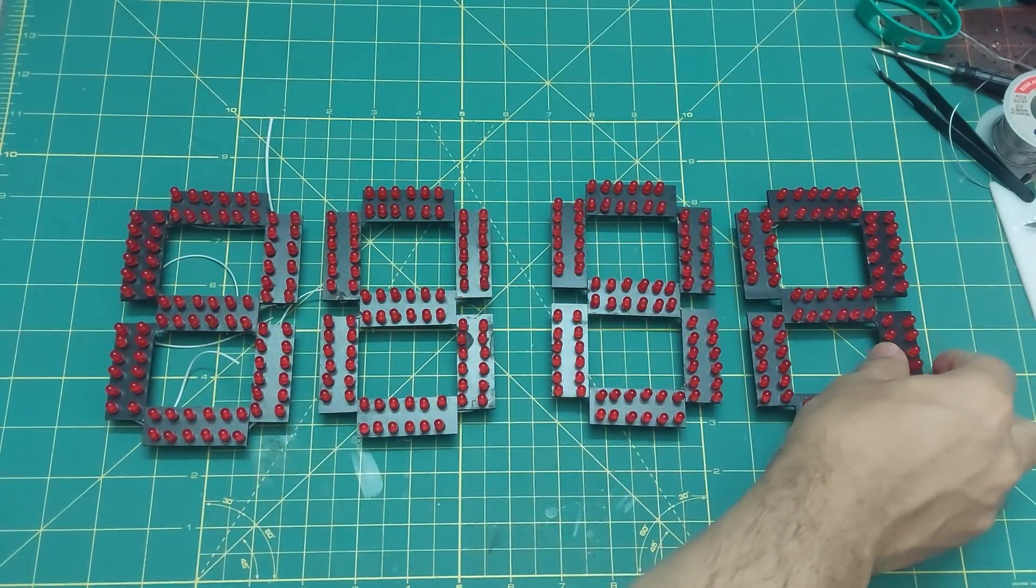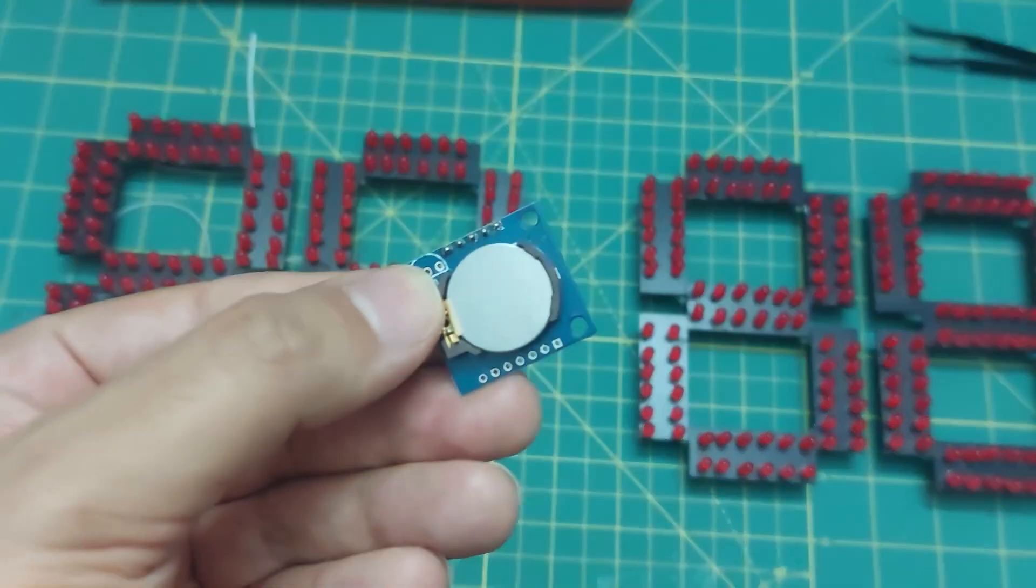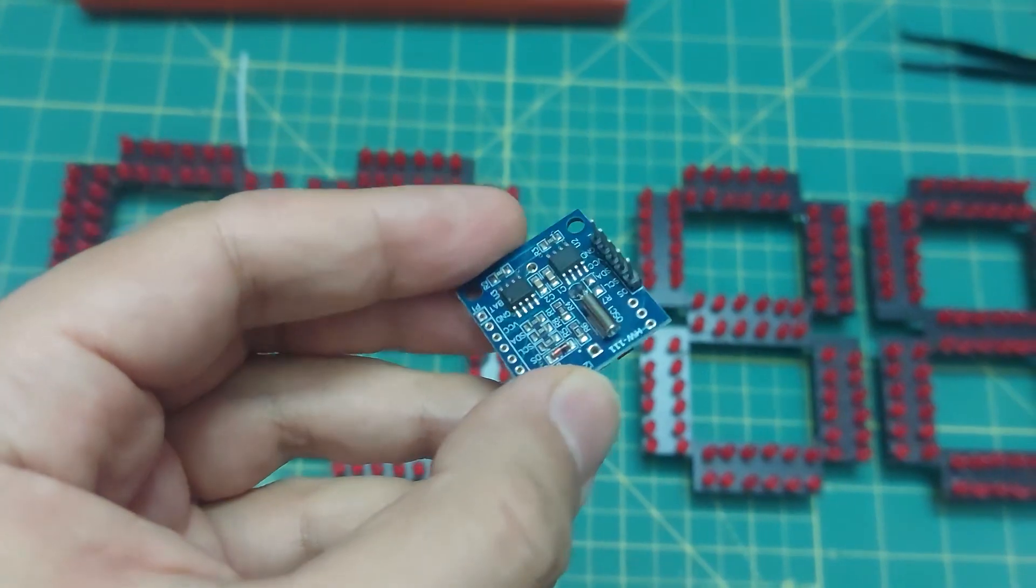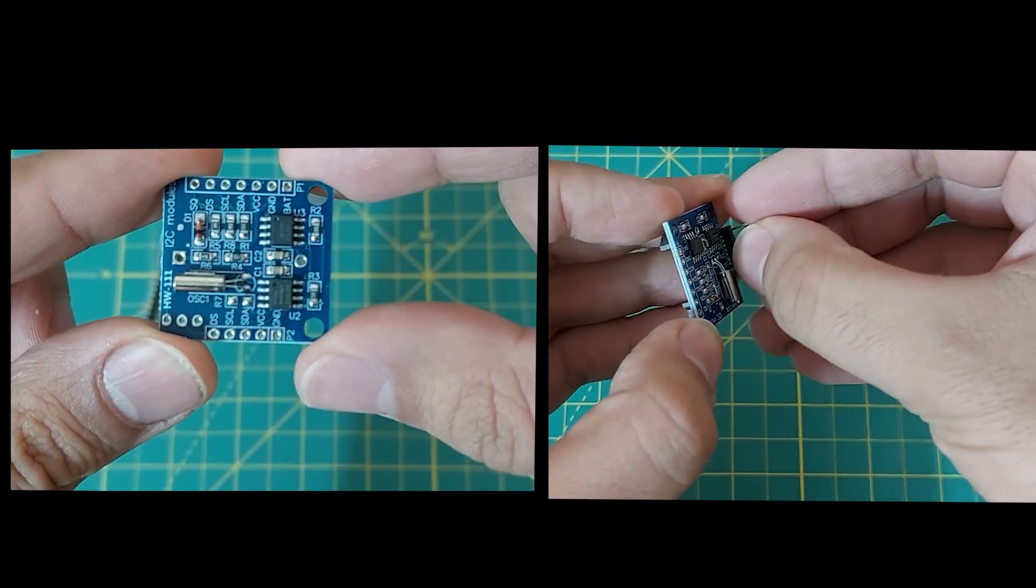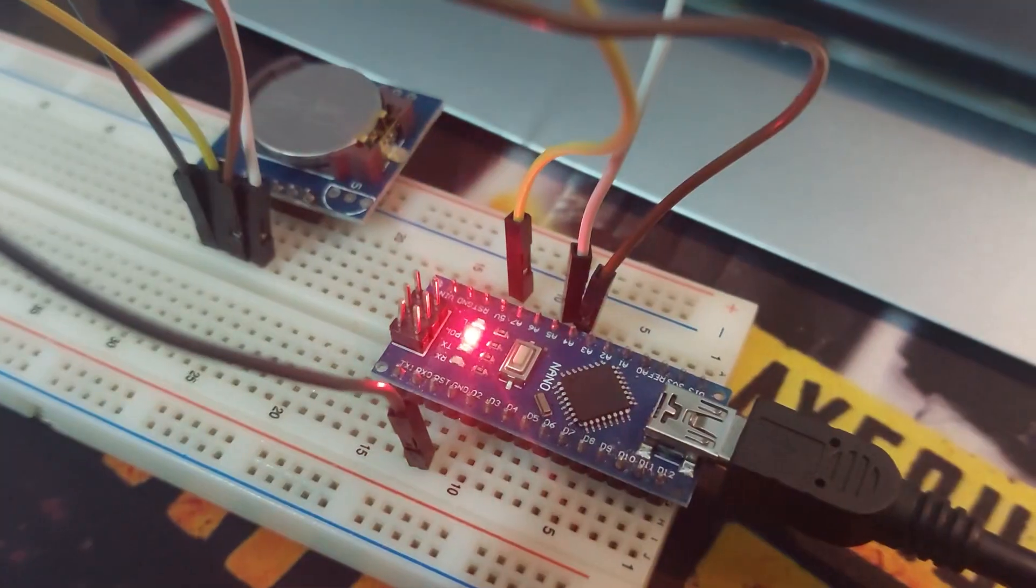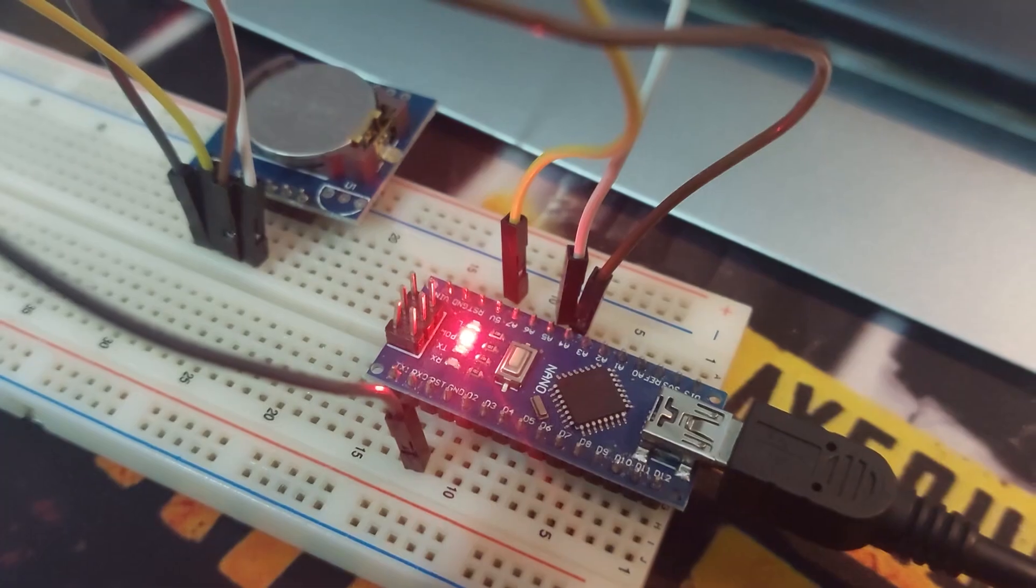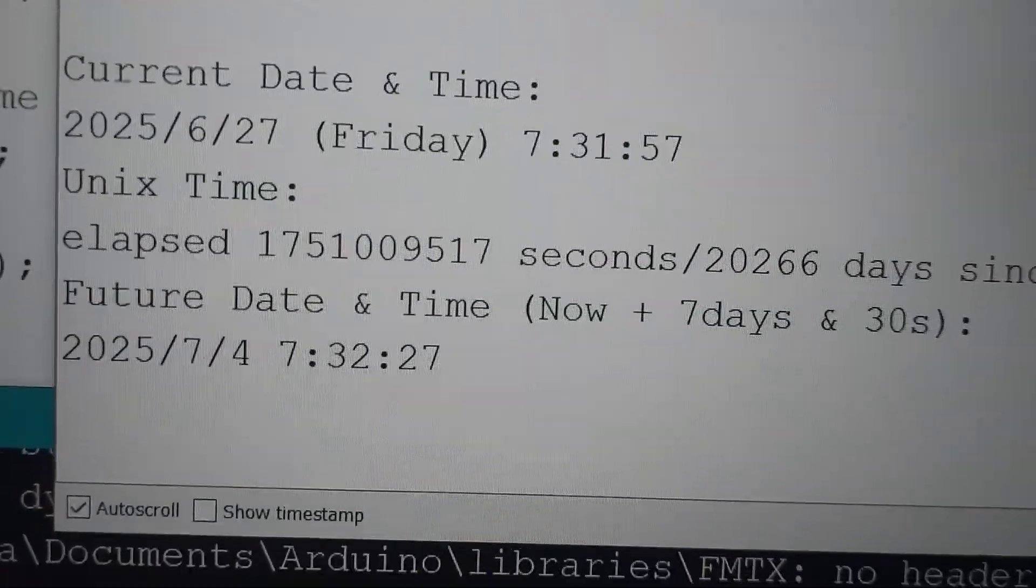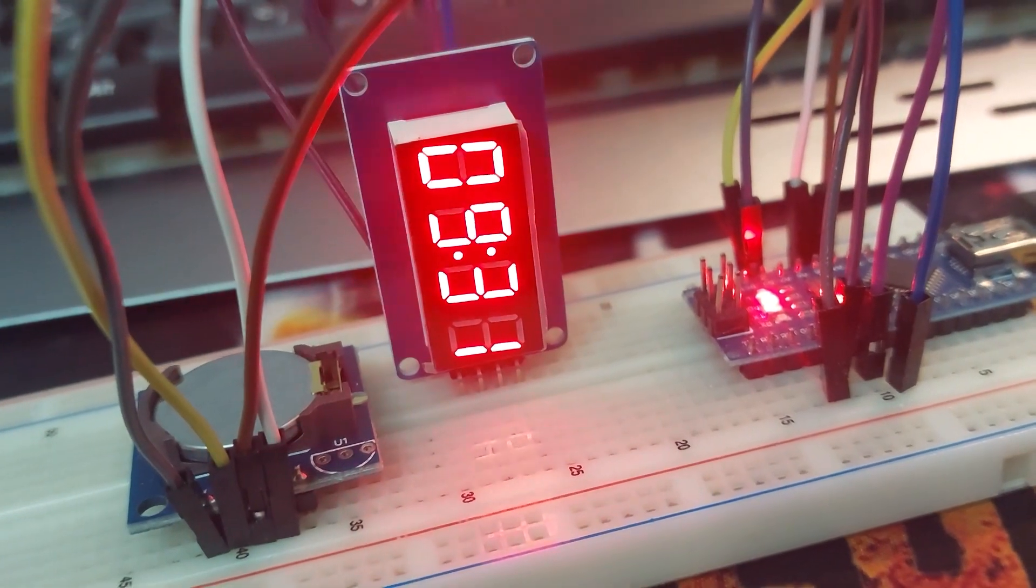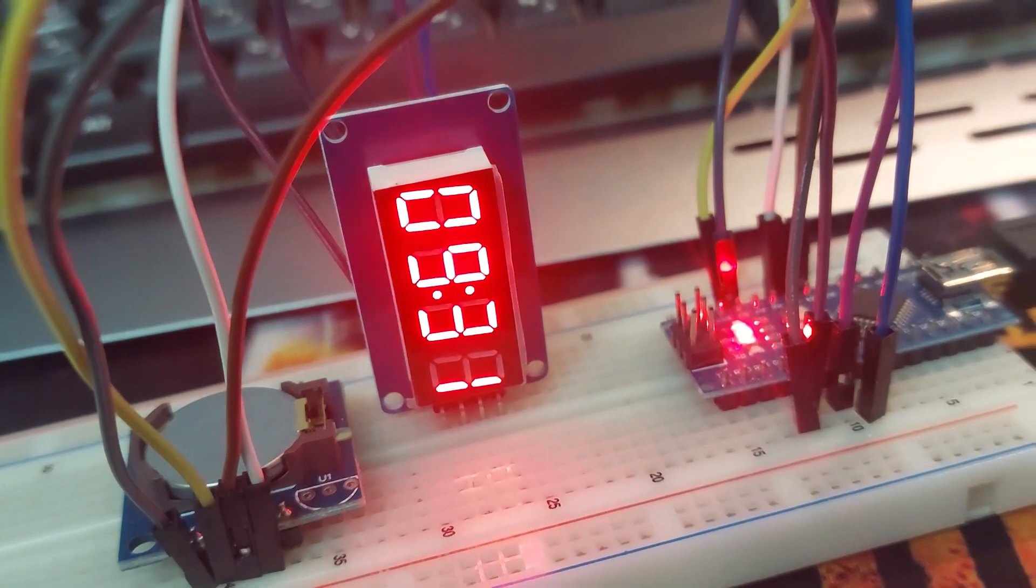The module we're using to keep track of time is the DS1307. I actually made a video about it last year where I showed how accurate it is, but since it's been powered off since then, I think it's a good idea to test it again. As you can see, it's working just fine. I also wrote a program for the Arduino to display the time on a seven segment display - it turned out really cool.